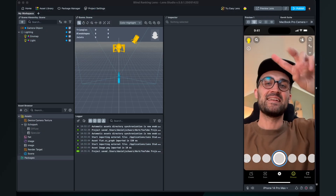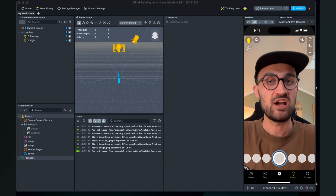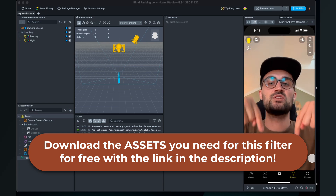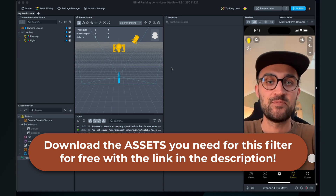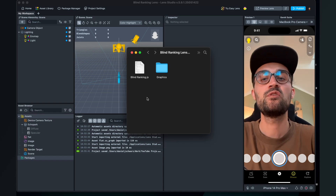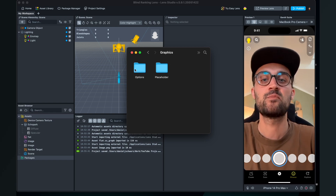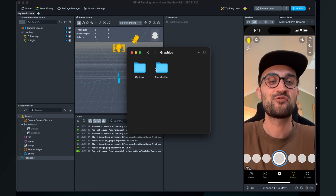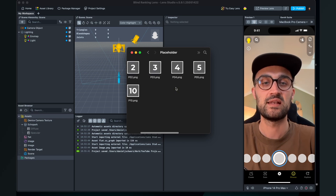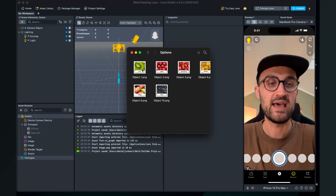To create this blind ranking lens in Lens Studio we need a JavaScript file which I have already programmed for you — you can download it via the link in the description. You'll end up on a Dropbox page; click download. In the downloaded folder you will find the blindranking.js file and also a graphics folder containing placeholder images for your 10 slots and the options which rotate above your head.